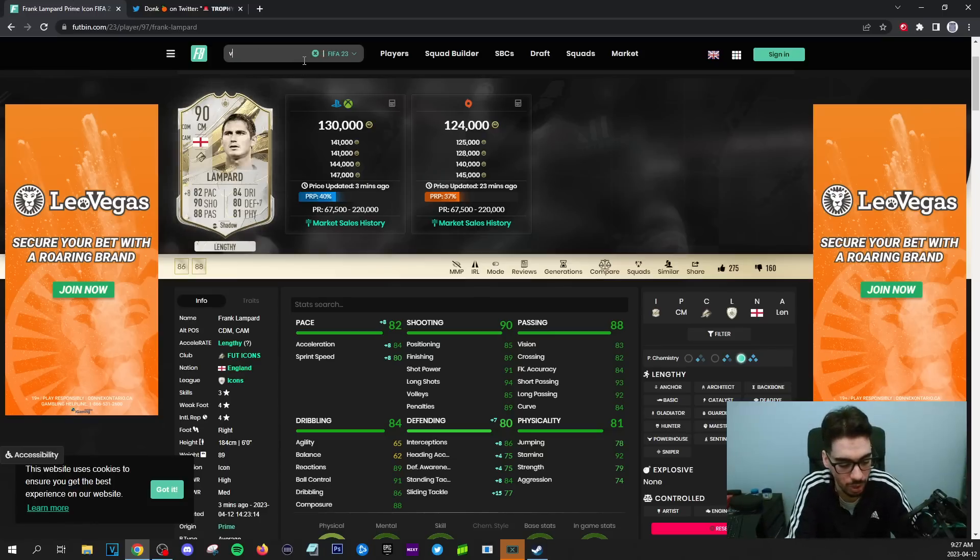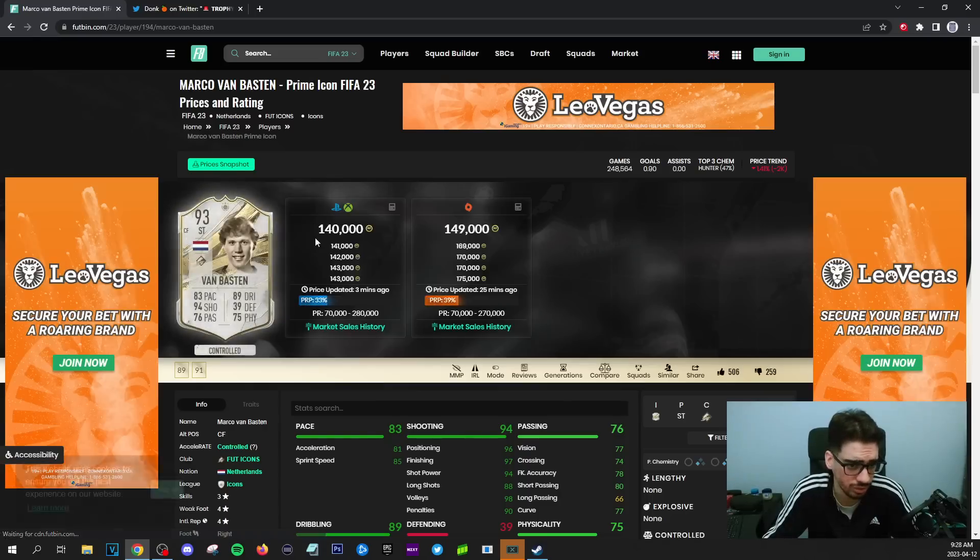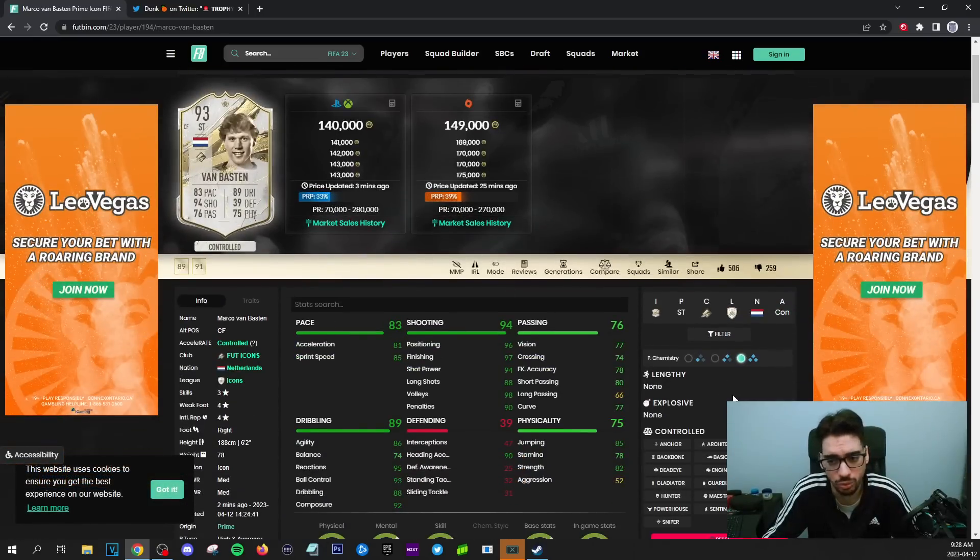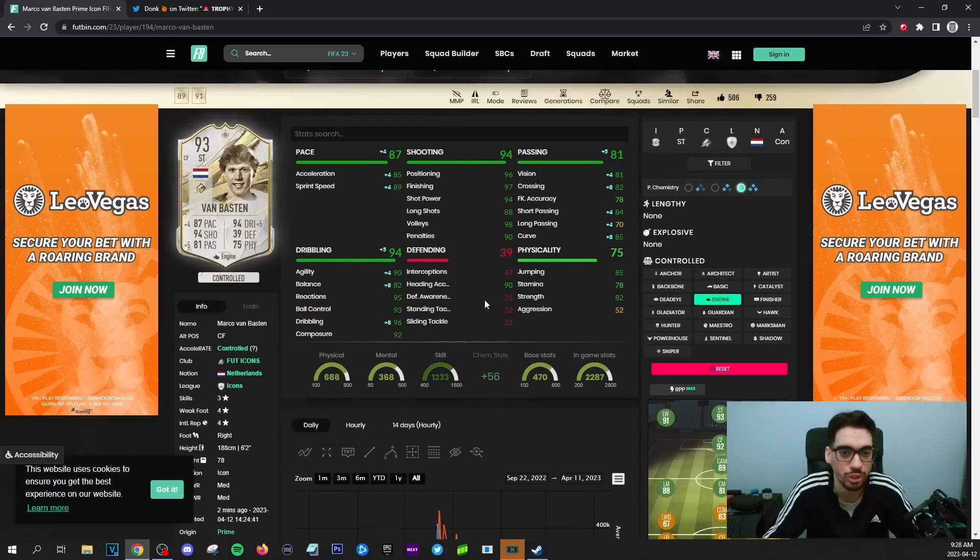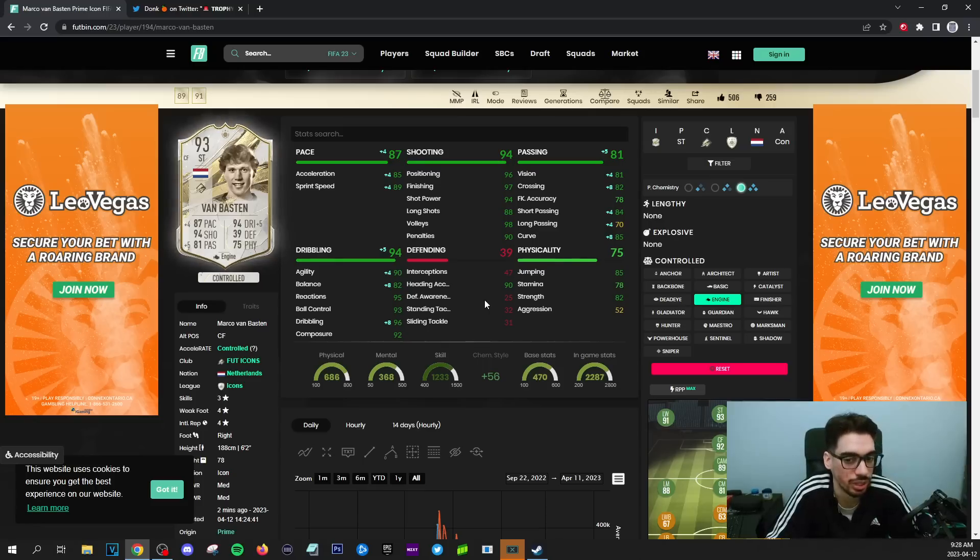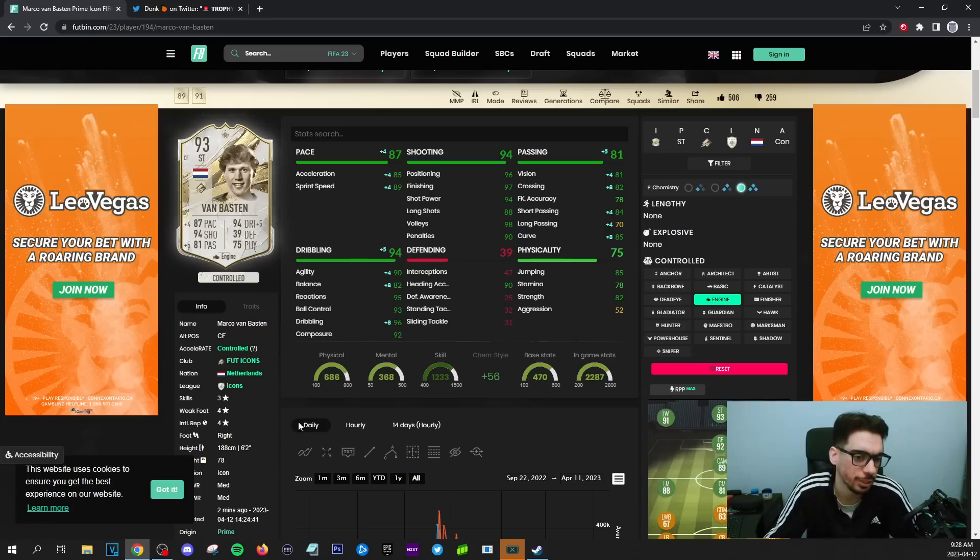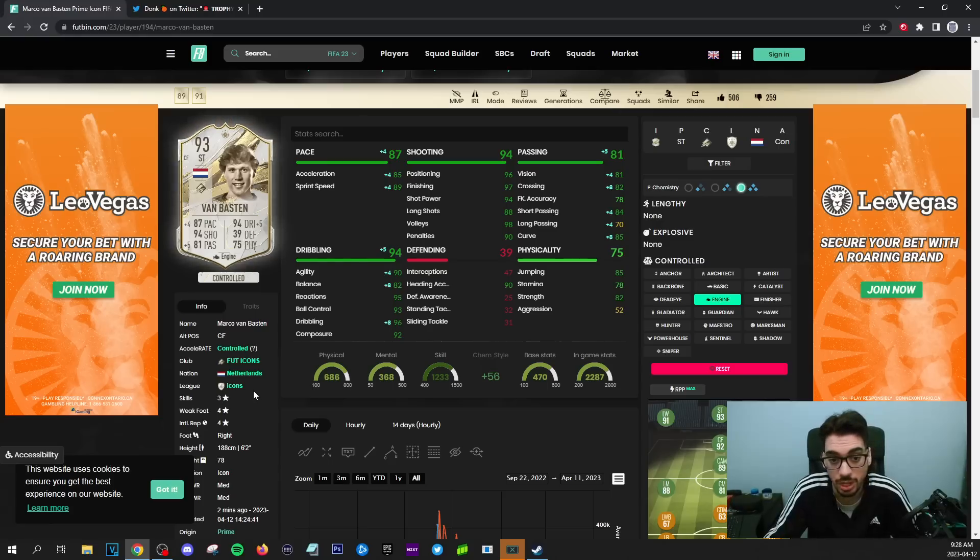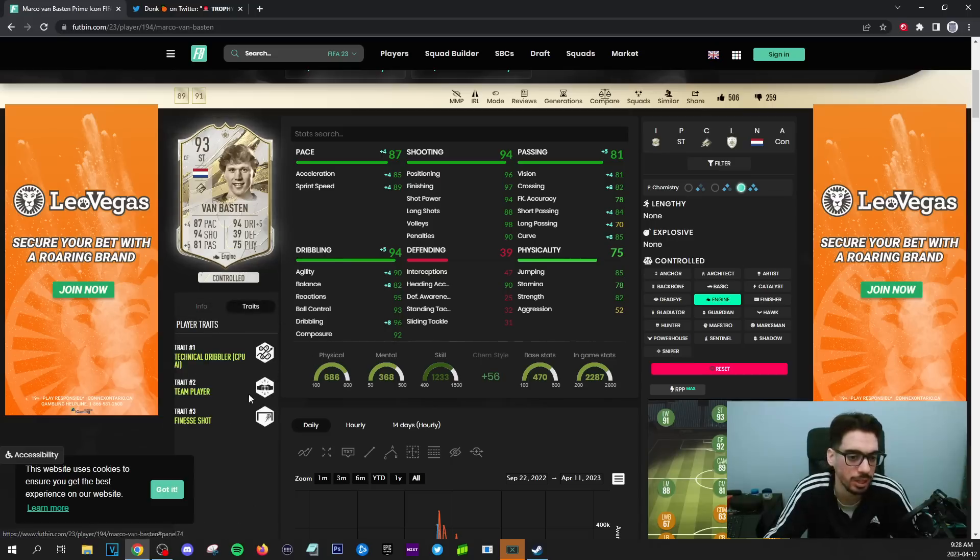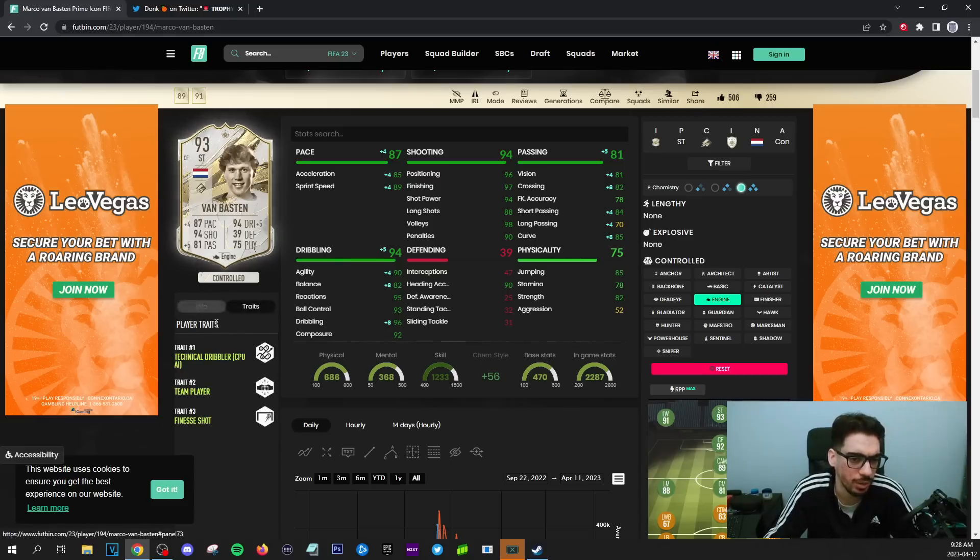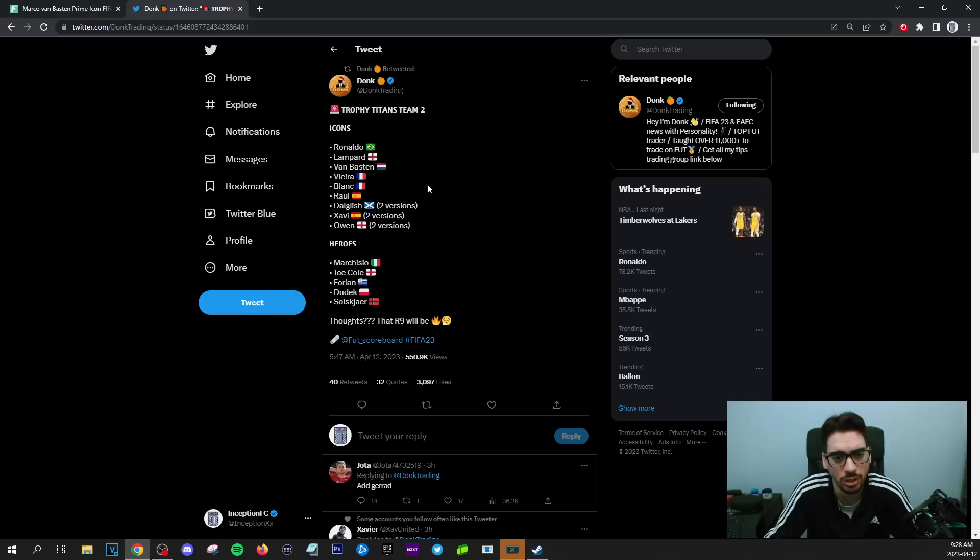Van Basten is another one that they definitely have to improve as well. This card is not used at all. I never really see him used in teams whatsoever because he's really poorly formatted for the most part. If you give him an engine chemistry style and he does get the proper improvements in the future, it can be a pretty decent physical type striker. I'm looking at like jumping, heading accuracy and stuff being improved. Skill moves wouldn't be bad, right? A five-star skill move because skill moves is way more important to use in the top divisions than the weak foot, in my opinion. Big changes need to be done on that card as well.